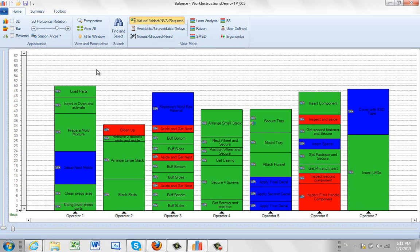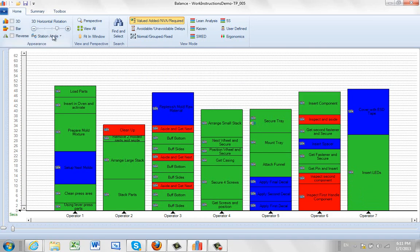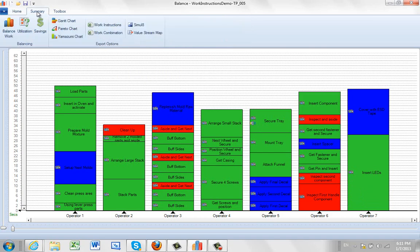And then what I'm going to do is I'm ready to balance this. Now let's say we're pretty happy with the balance we have here, but suddenly one day one of the operators doesn't appear. So now you've only got six operators, and you need to rebalance the work and find out how much you can actually make. In this case what you would do is go to the summary tab here and click on the balance work.